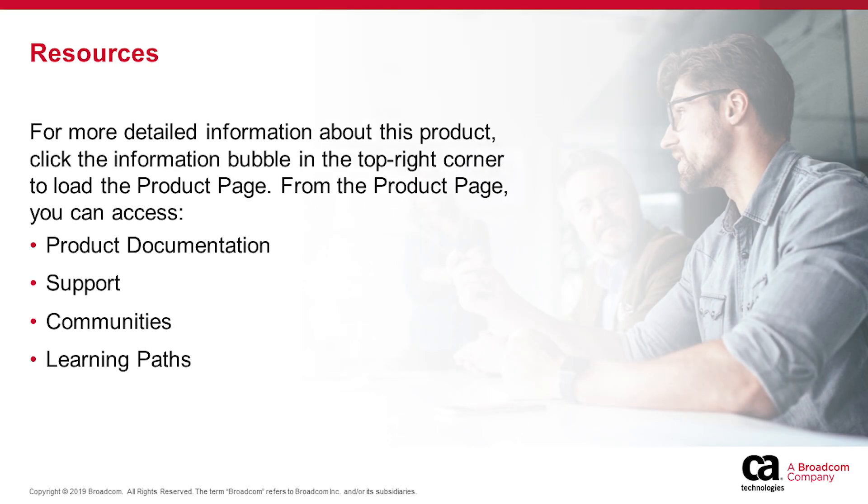For more detailed information about Clarity PPM, click the information bubble in the top right corner to load the product page.